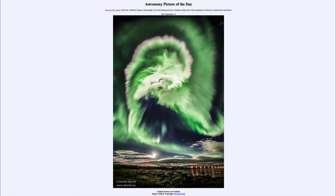It shimmers and changes as different particles strike different molecules within the atmosphere, continually jumping around between energy levels — and for oxygen atoms, giving off this very specific green glow. We look forward to more aurora images like this over the coming years as the sun becomes more active.